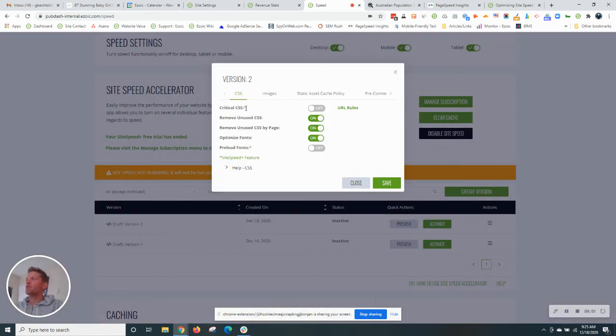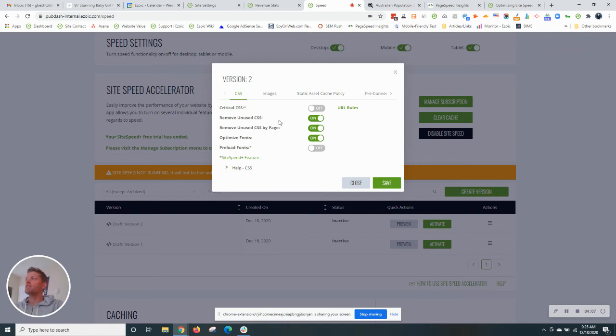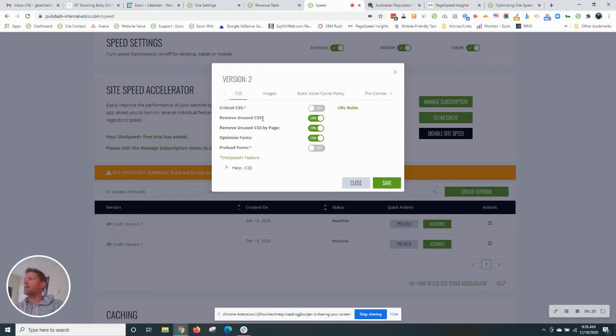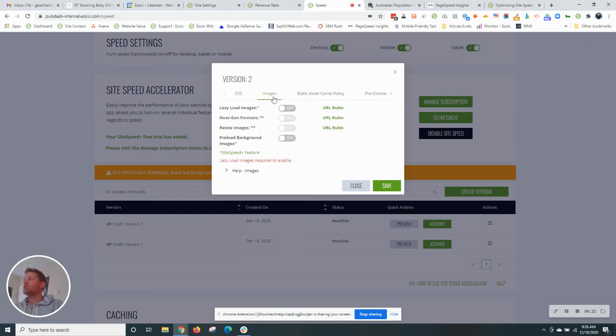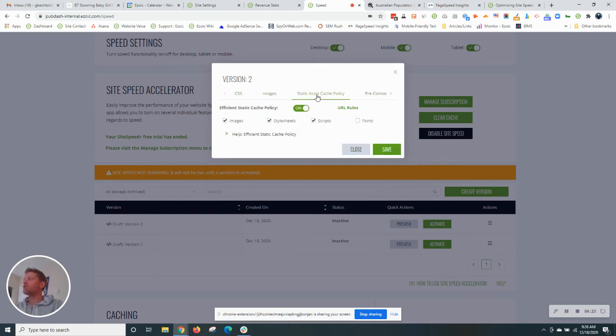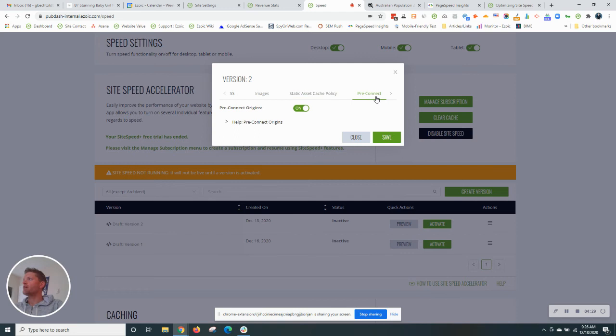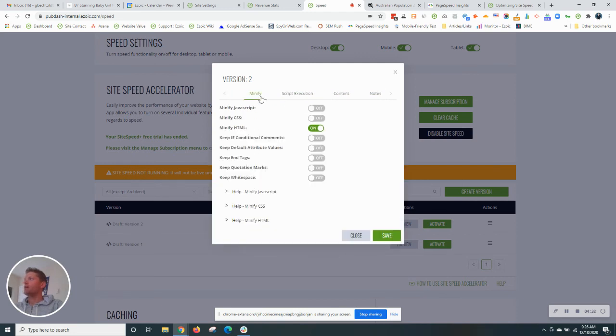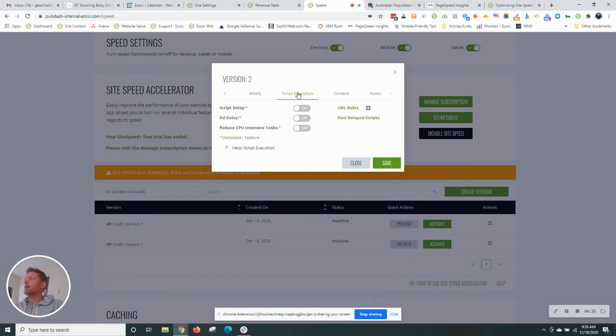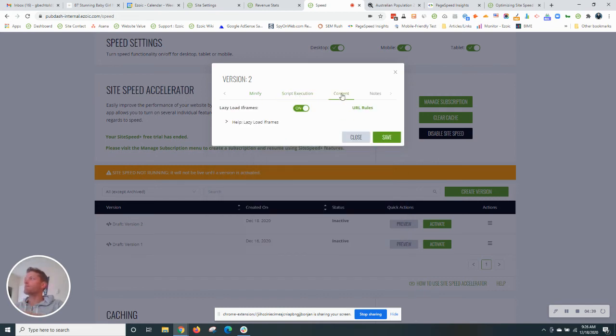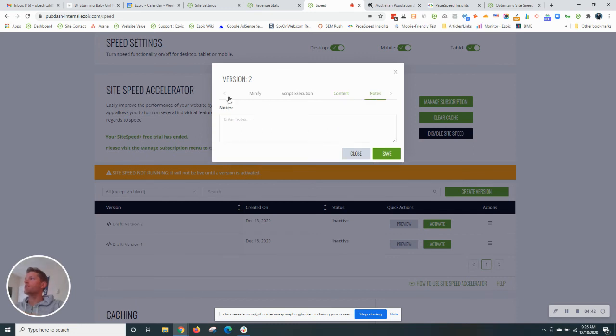So the green asterisks here indicate that it is a paid feature for site speed. The ones with the non-green asterisks, which are these options selected here, will optimize your site speed at no additional cost and do things like remove unused CSS, optimize fonts, images. These are all paid features. The free version here, efficient static cache policy. So that's a great benefit. Preconnect Origins, that's unpaid. Minify HTML, that's unpaid. Script execution, these are paid features. Lazy load iframes, unpaid. So a lot of good stuff here. That's part of the free version.